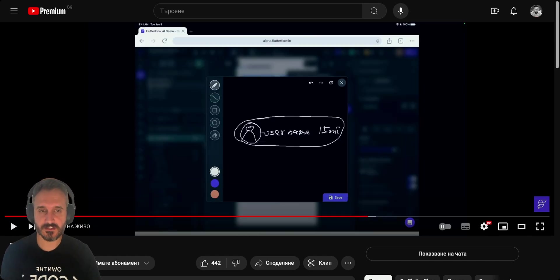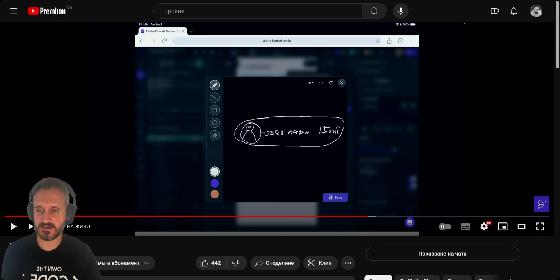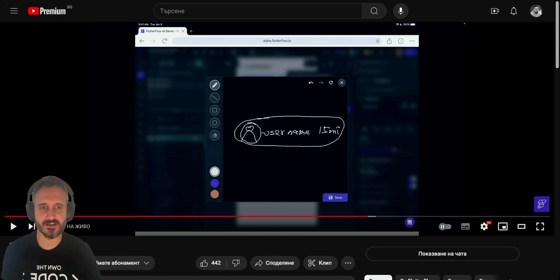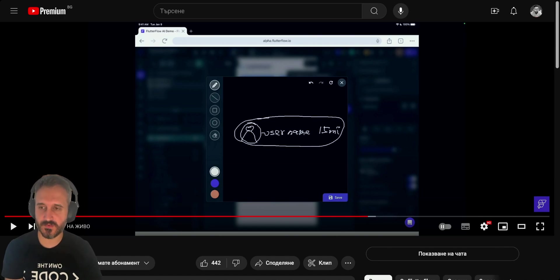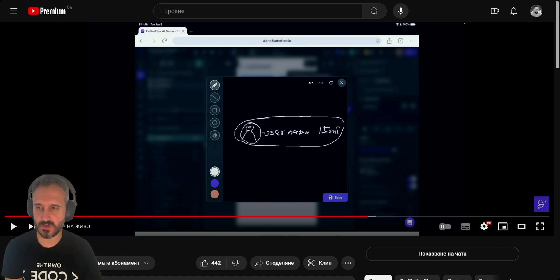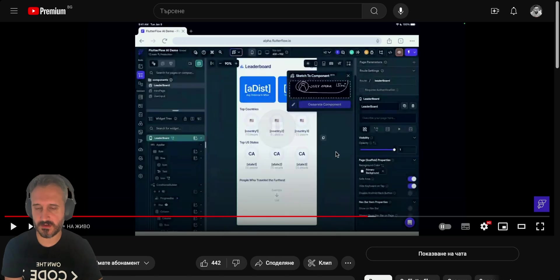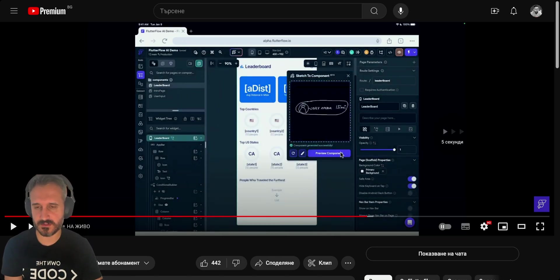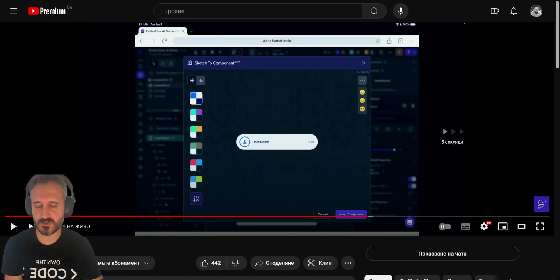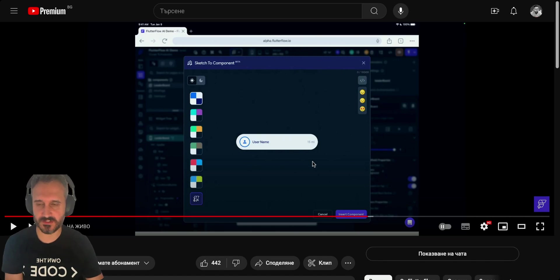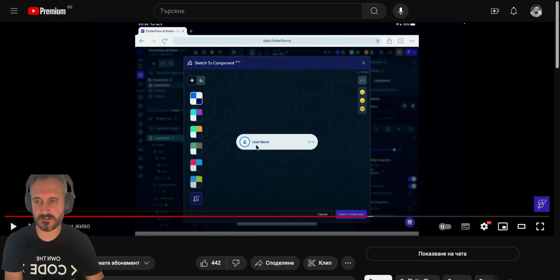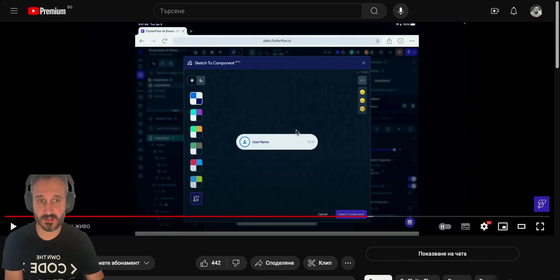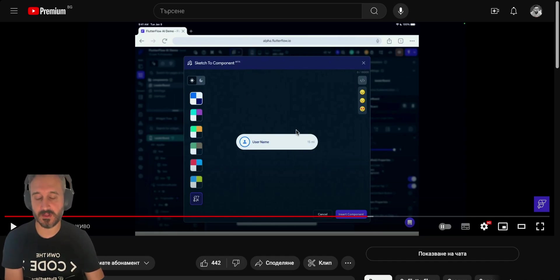The last thing they announced is the AI tooling tools. There are a couple of AI tools you can use which are not yet in production, but they are yet to come. For example, you can draw and your drawing will be transcribed into an actual widget. You can see that was the drawing and it was transmitted to that one, converted to that one.